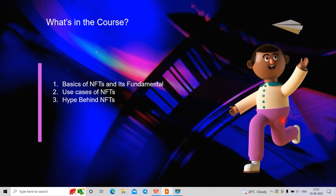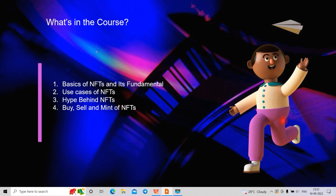Some of the common information we will cover includes how to create, how to make, how to buy and sell. And then the main question is: if you are a non-artist, how can you create an NFT? Is NFT only for artists?